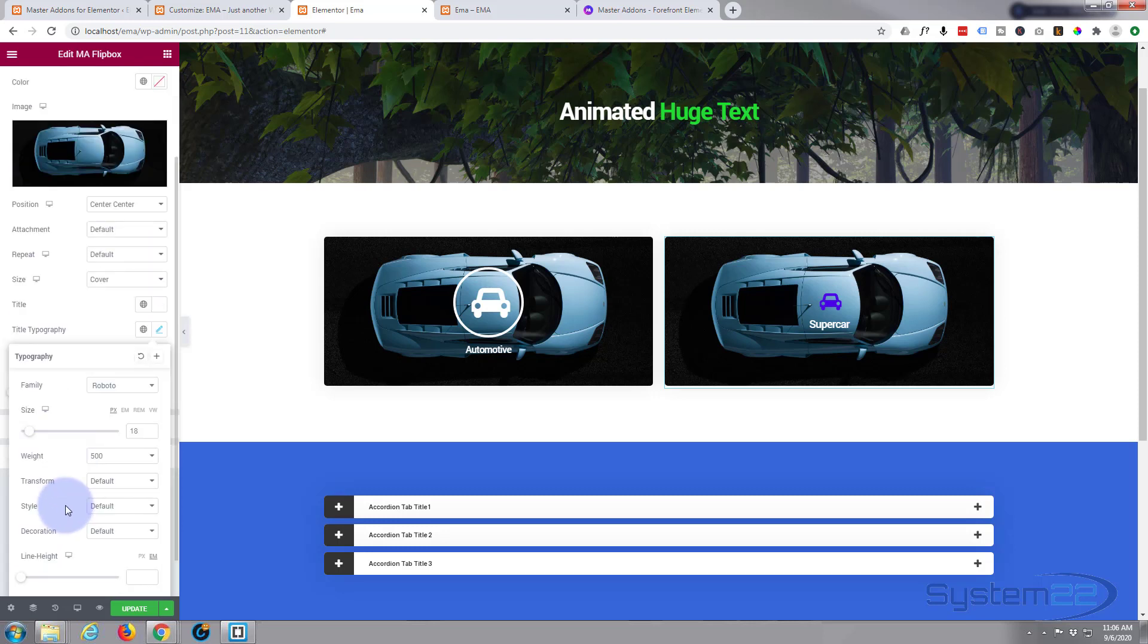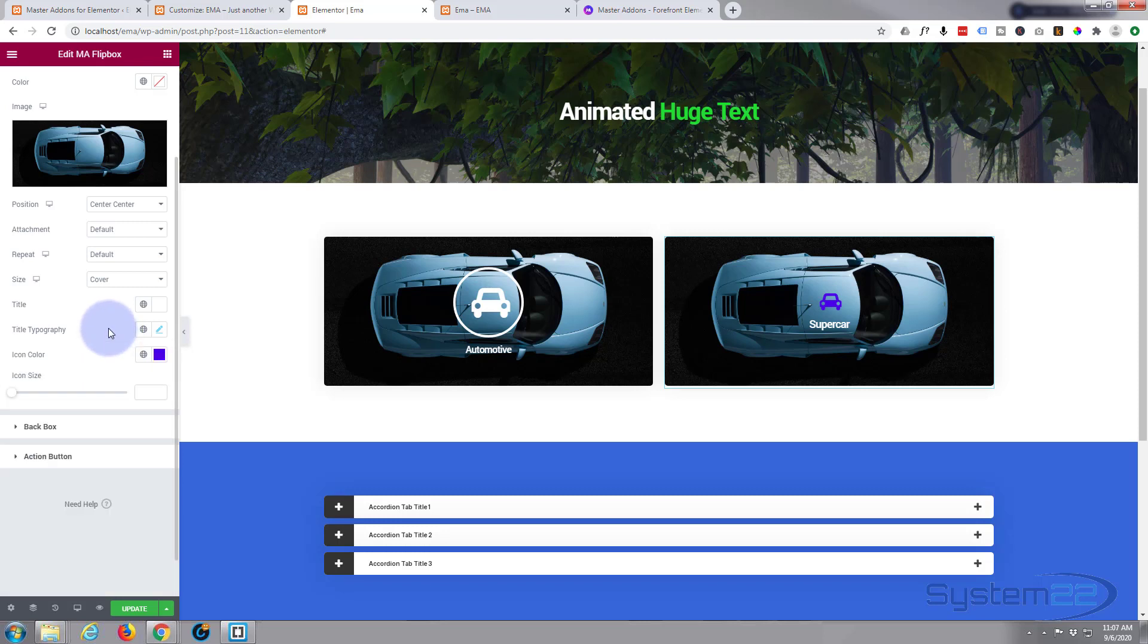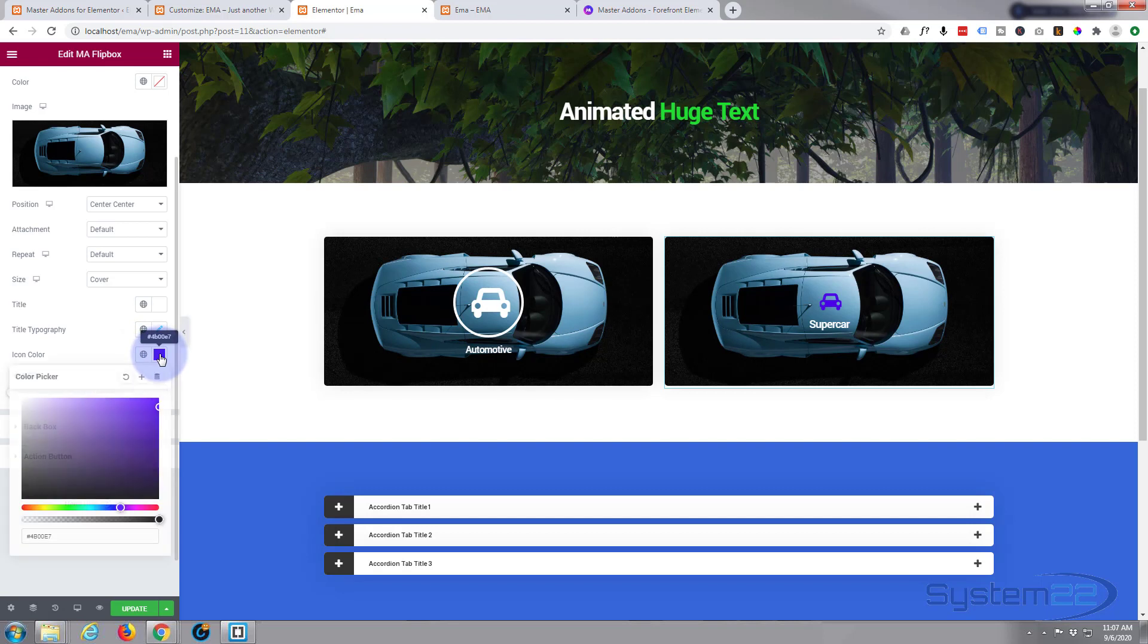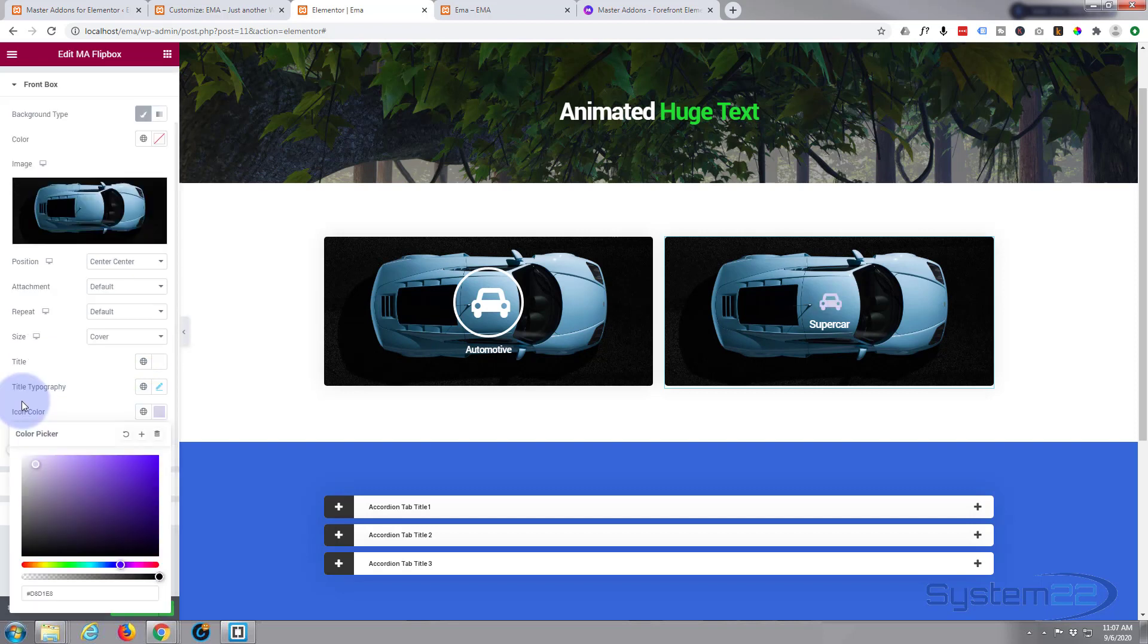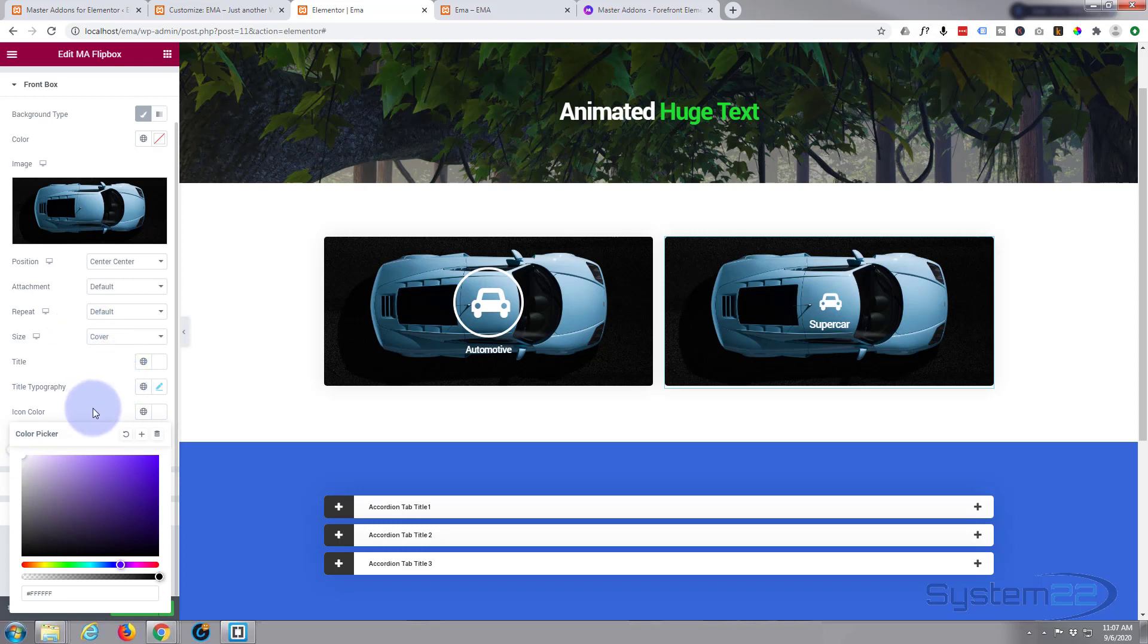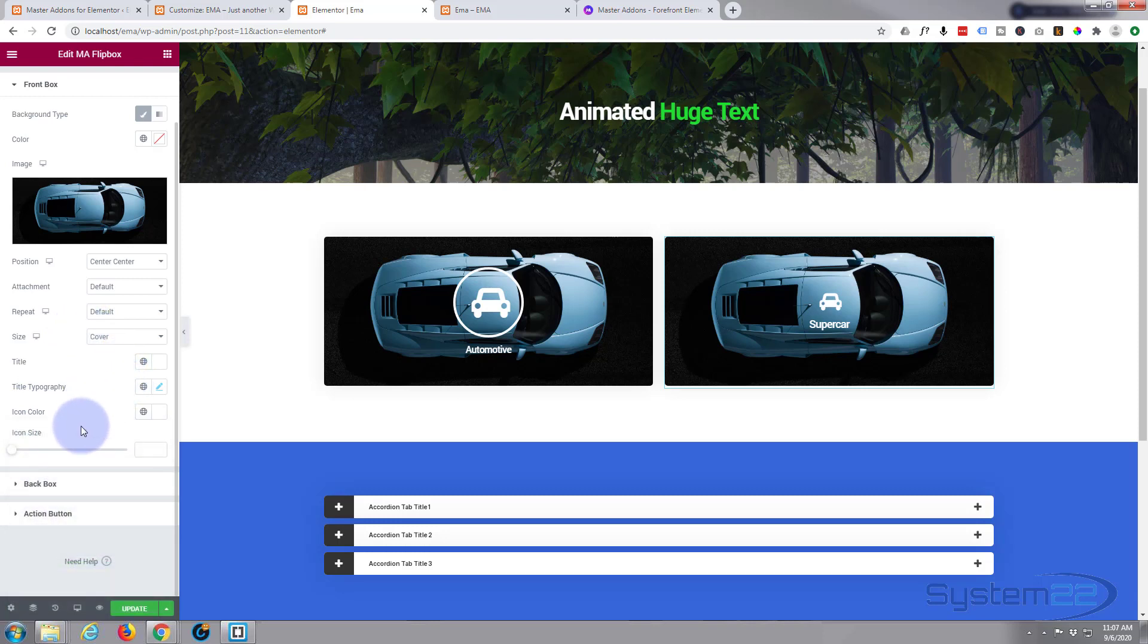But icon size and icon color, again I'm gonna make my icon white so it stands out nicely against that background there. Yeah, I think I'm gonna make it a little bit bigger.